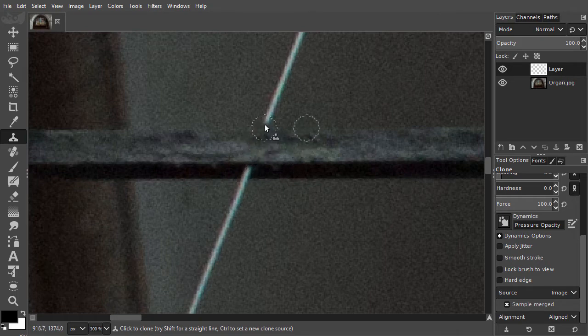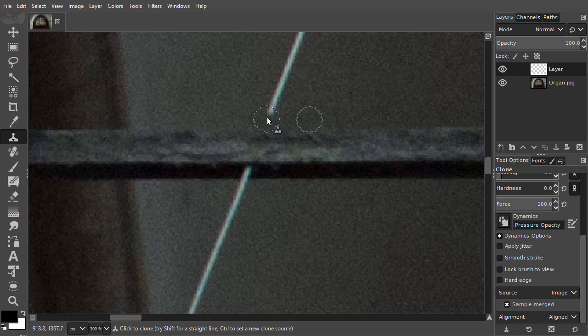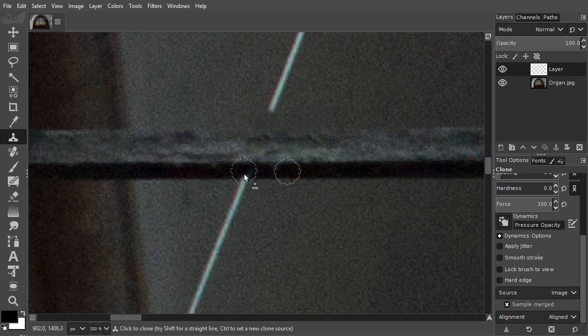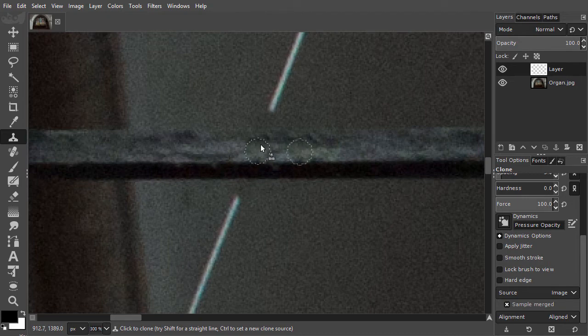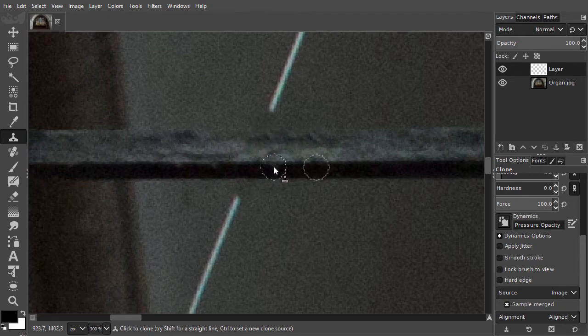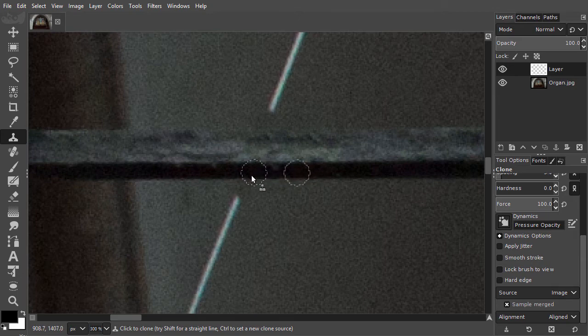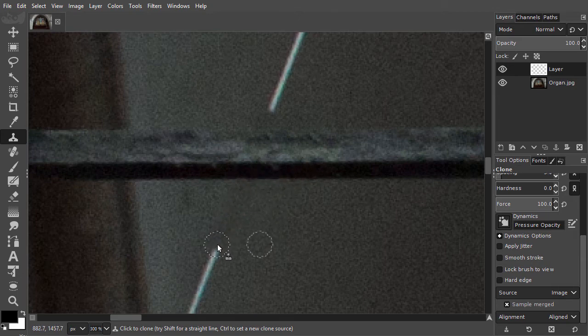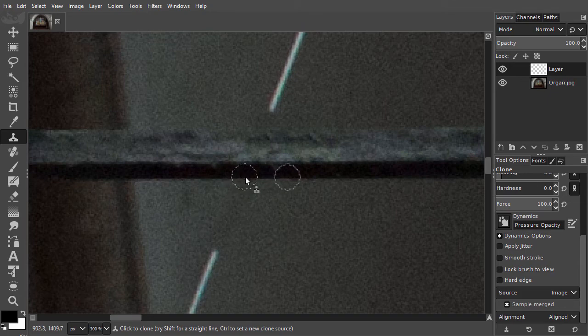As long as I am holding my mouse button down, I am duplicating pixels. I release my mouse button again. I will do also a piece under the beam. Now let's look at the result at 100% by pressing Ctrl 1.